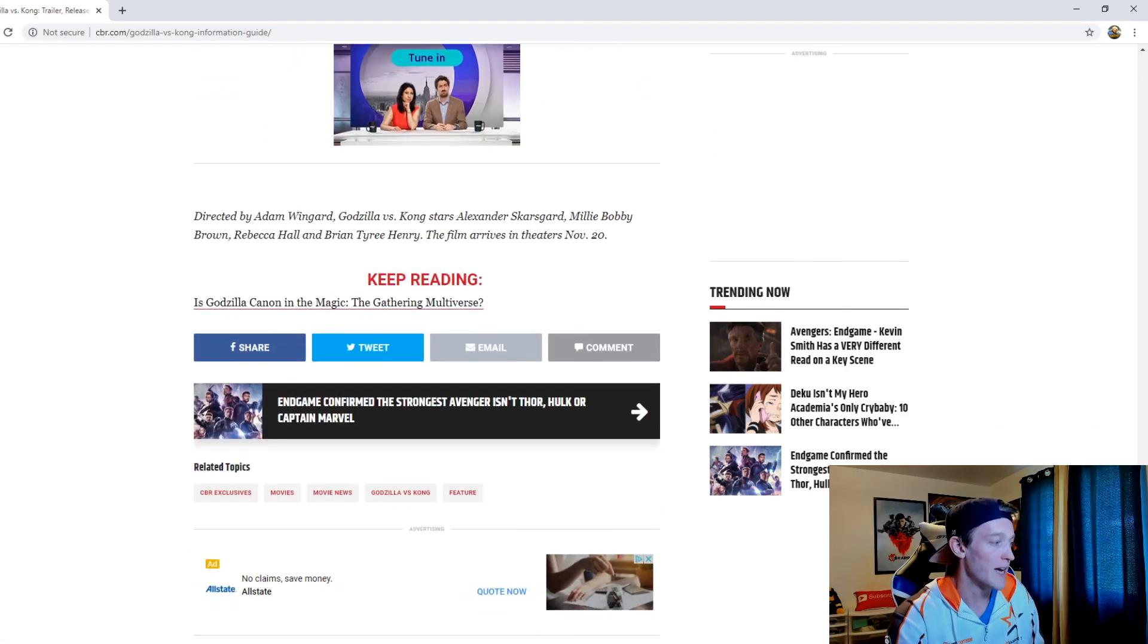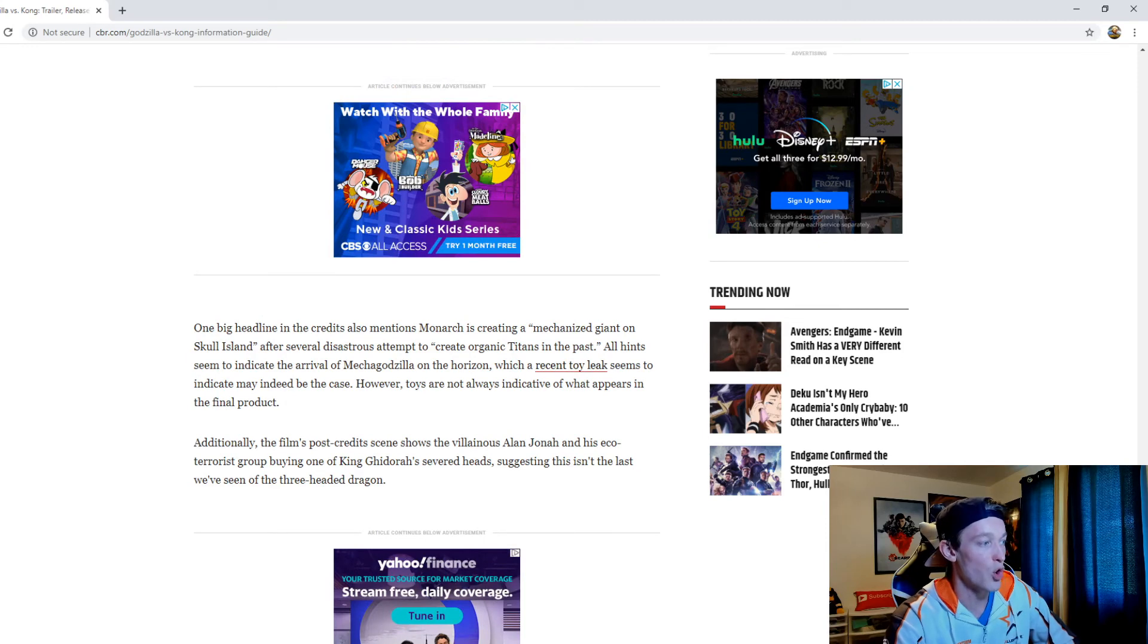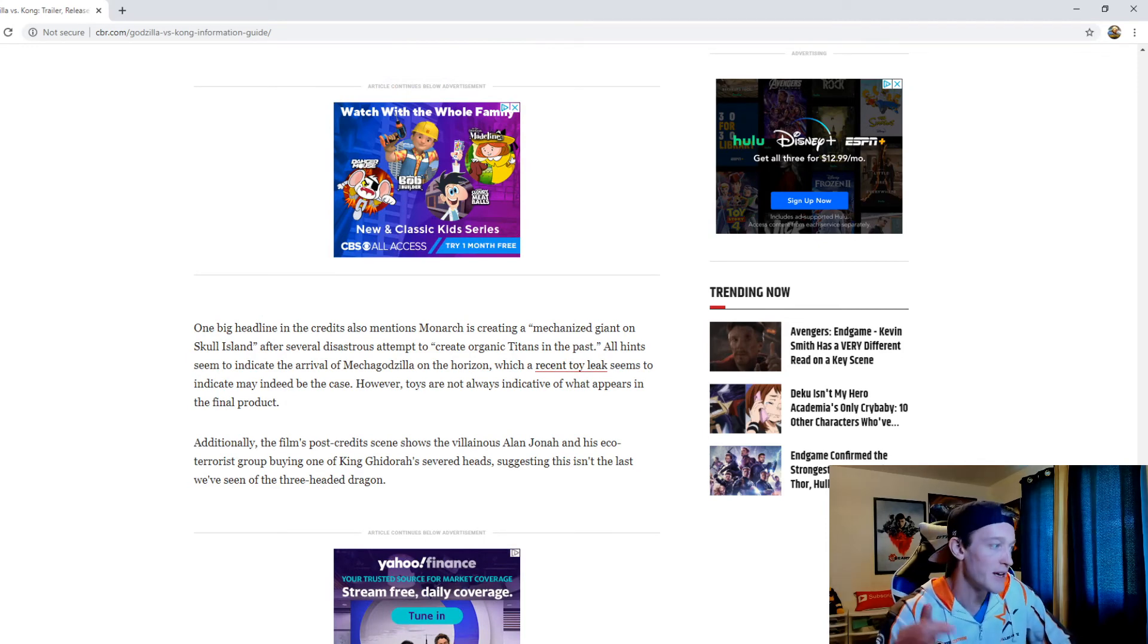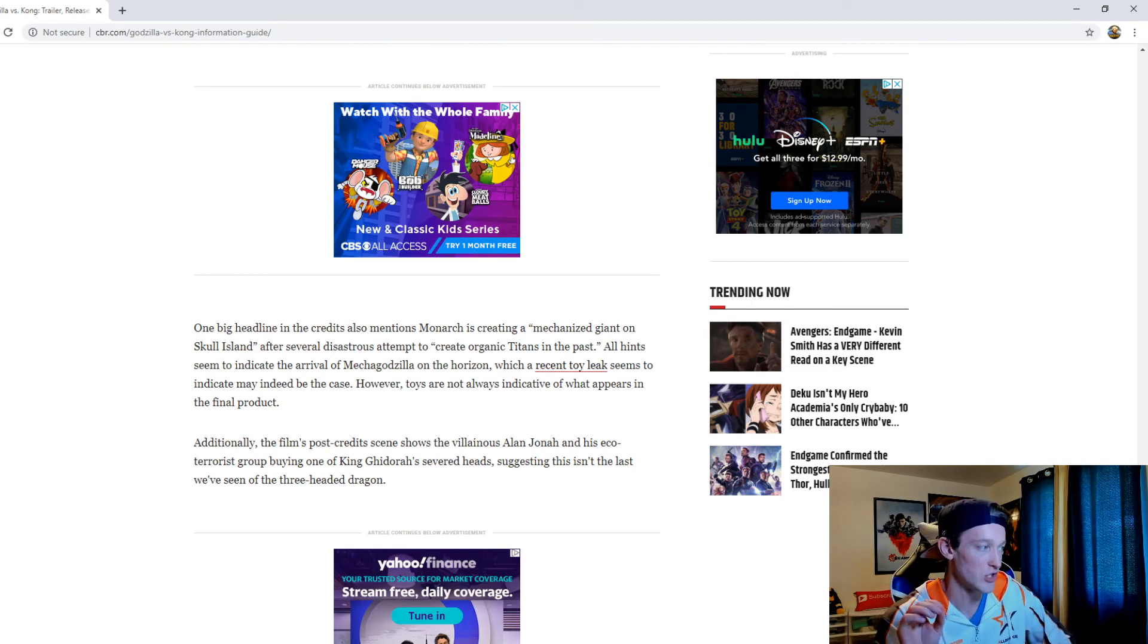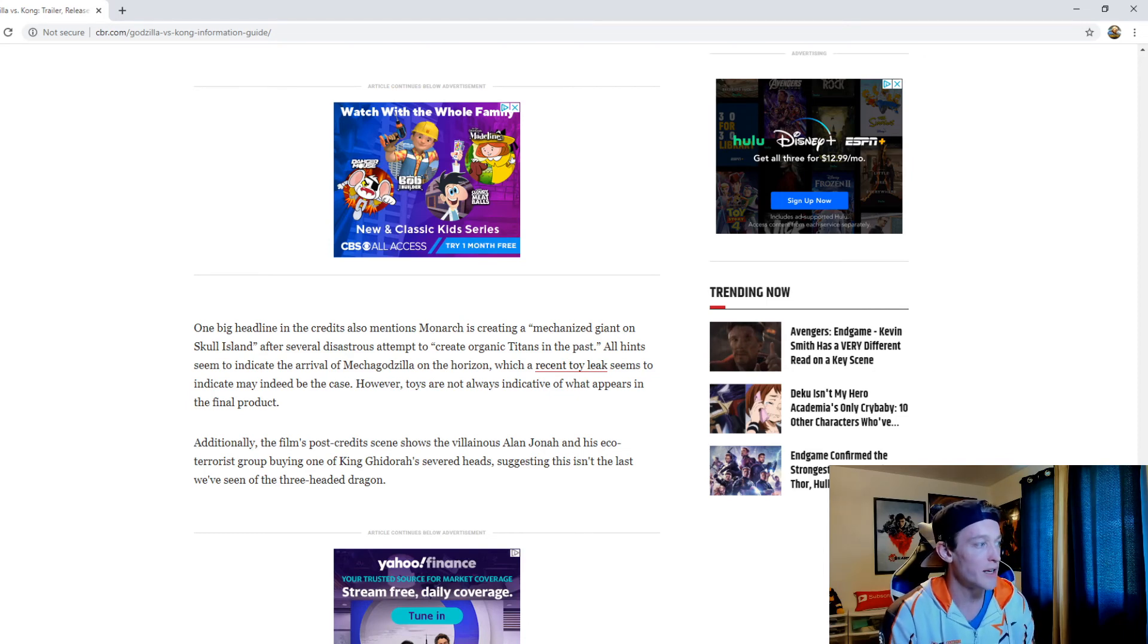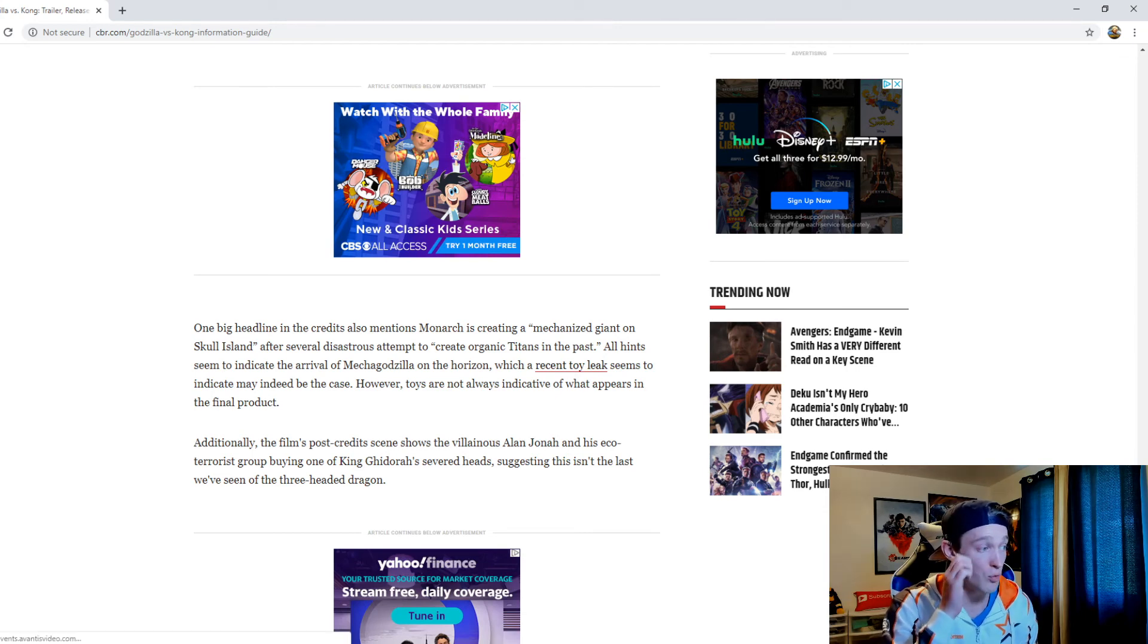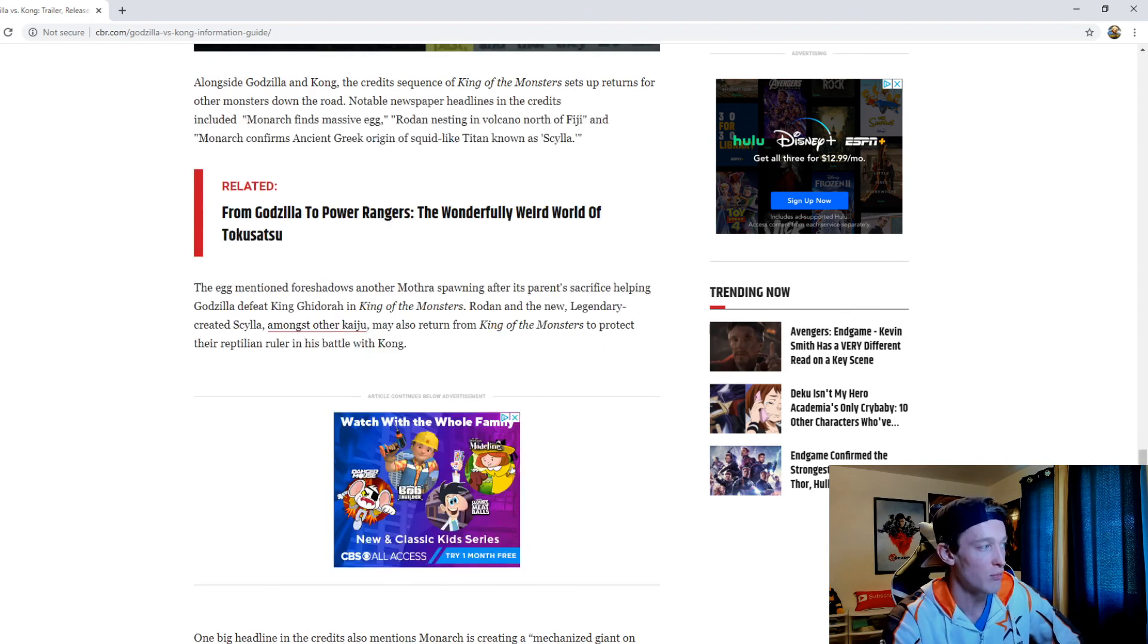So look, there are a lot of things that we're certainly excited about with this movie. One big headline in the credits also mentions Monarch is creating a mechanized giant on Skull Island after several disastrous attempts to create organic titans in the past. All hints seem to indicate the arrival of Mecha Godzilla on the horizon, which a recent toy leak seems to indicate may indeed be the case. However, toys are not always indicative of what appears in the final product.